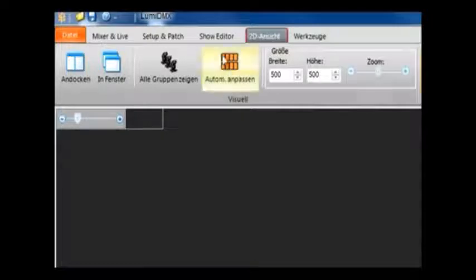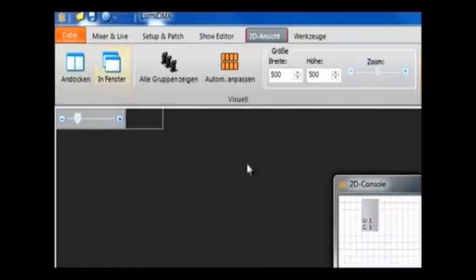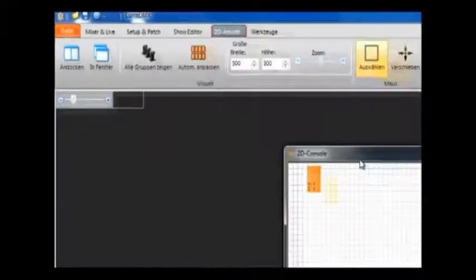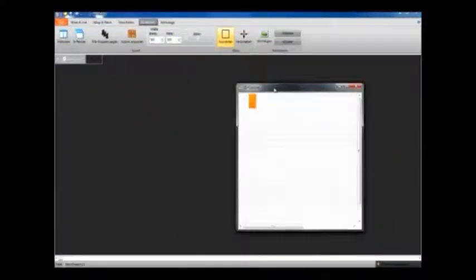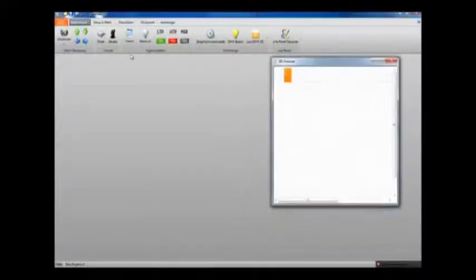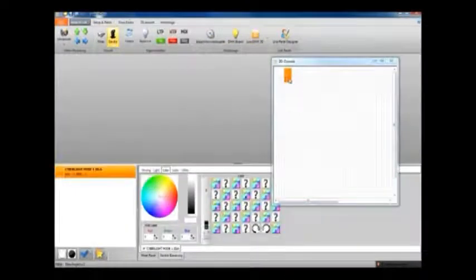Then we have the 2D editor view. The second button along here will undock the 2D console so that you can have it floating over whatever window you have. And you can see here the light fixture that we patched in just now is visible here in the editor.